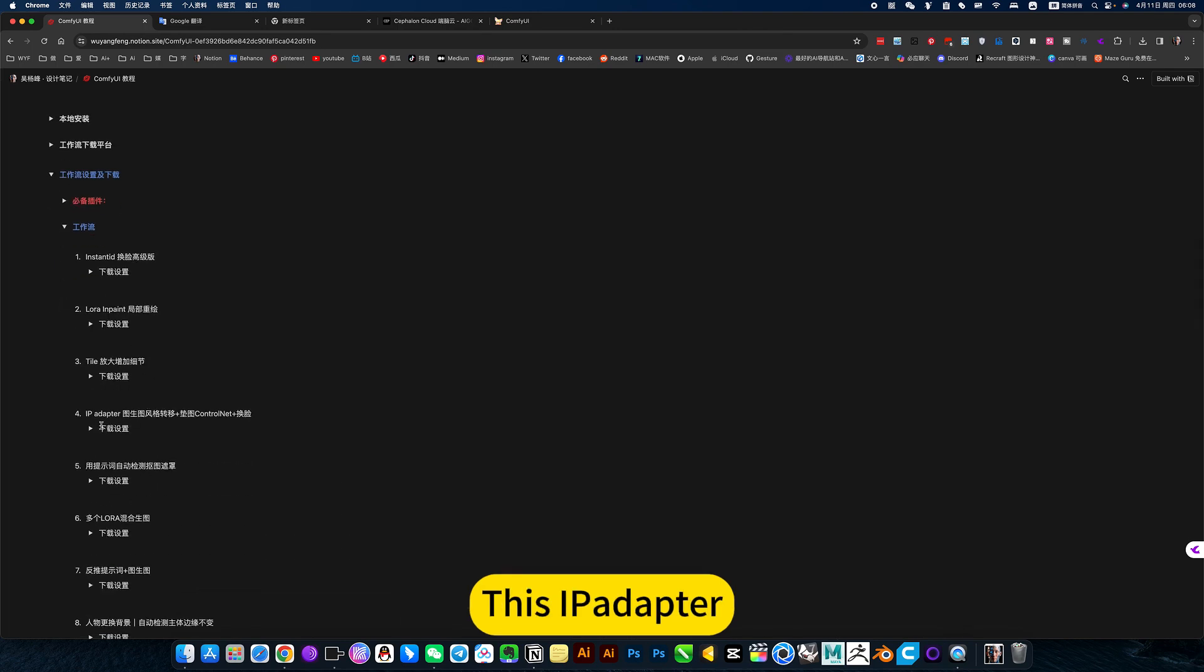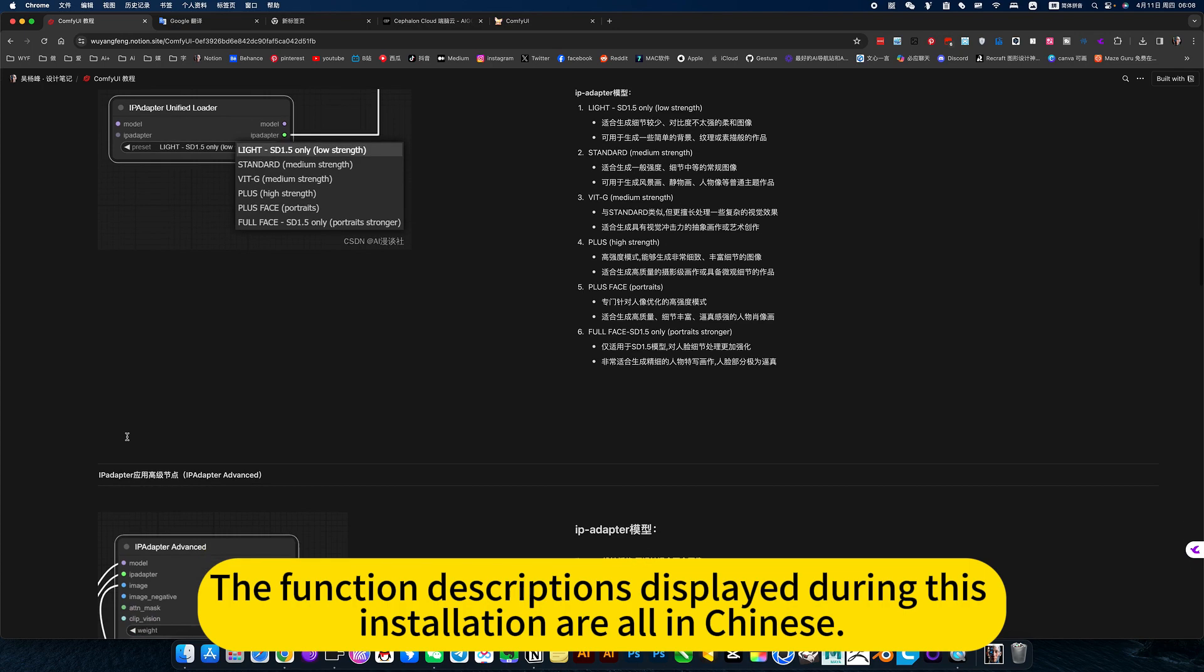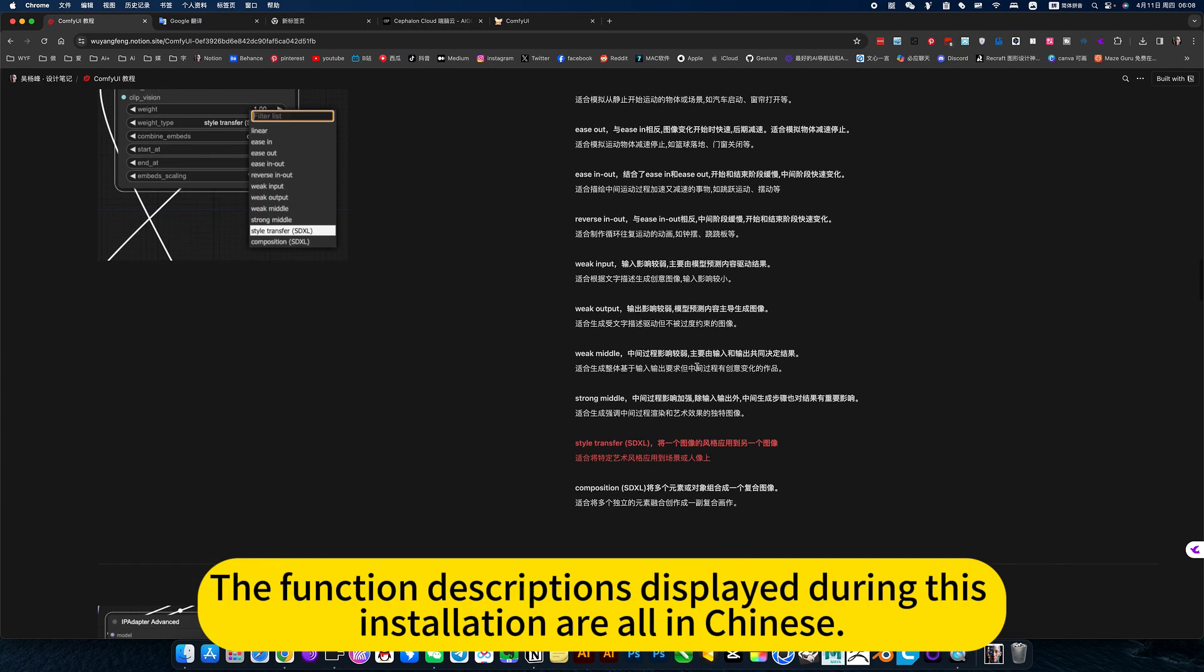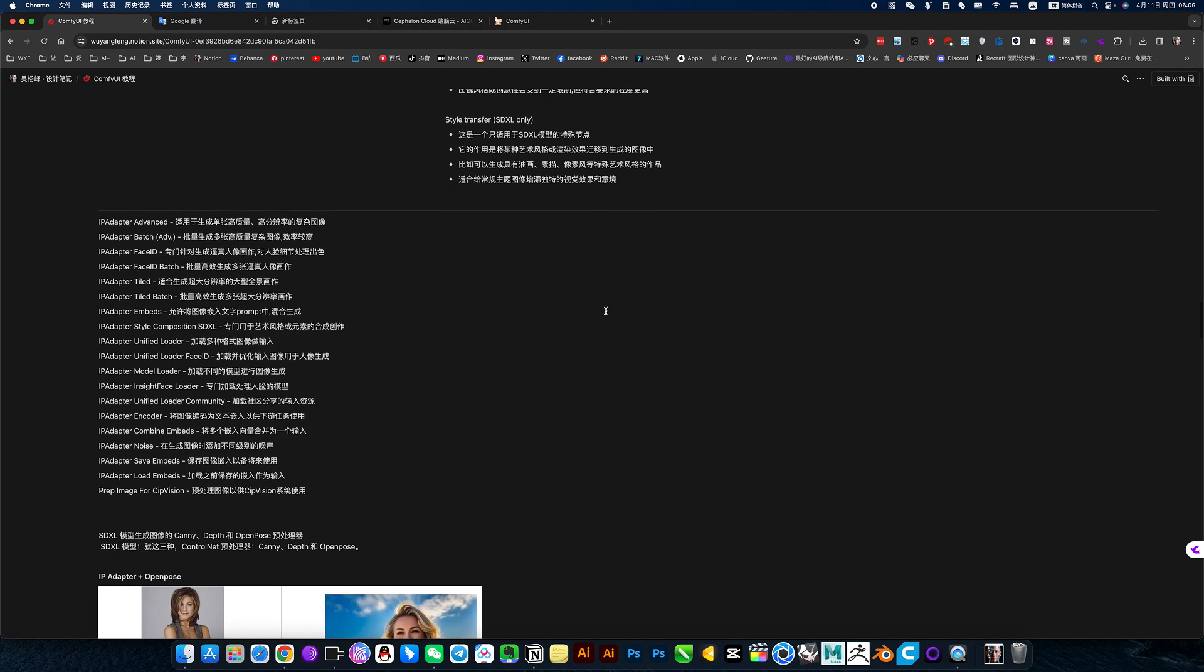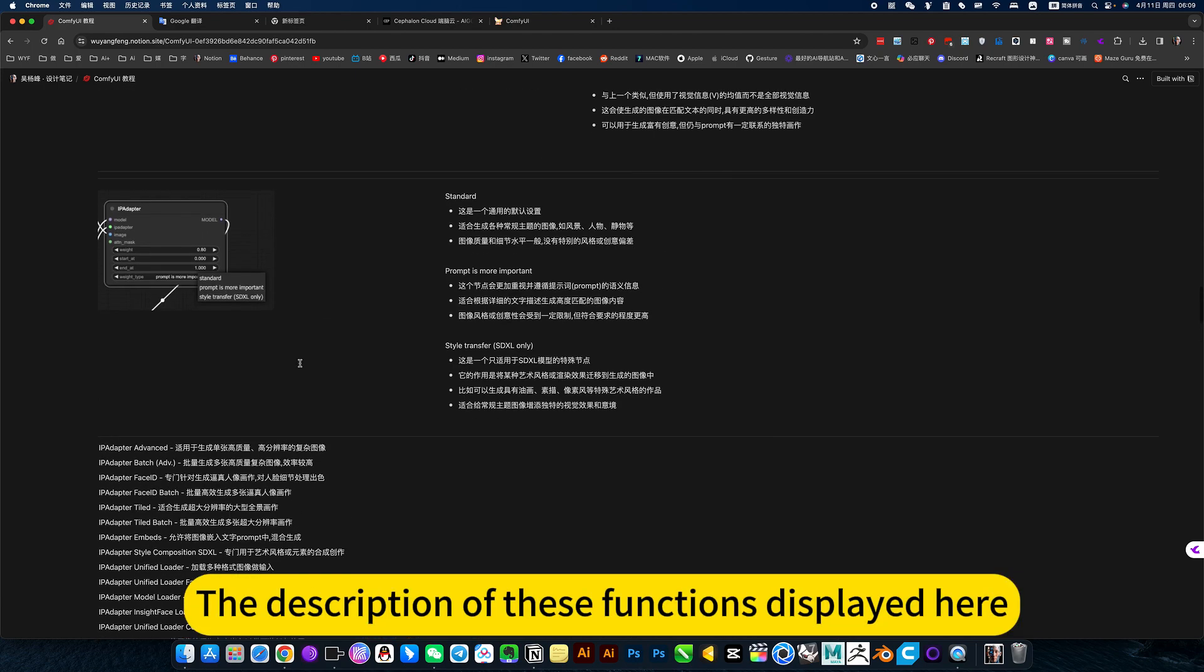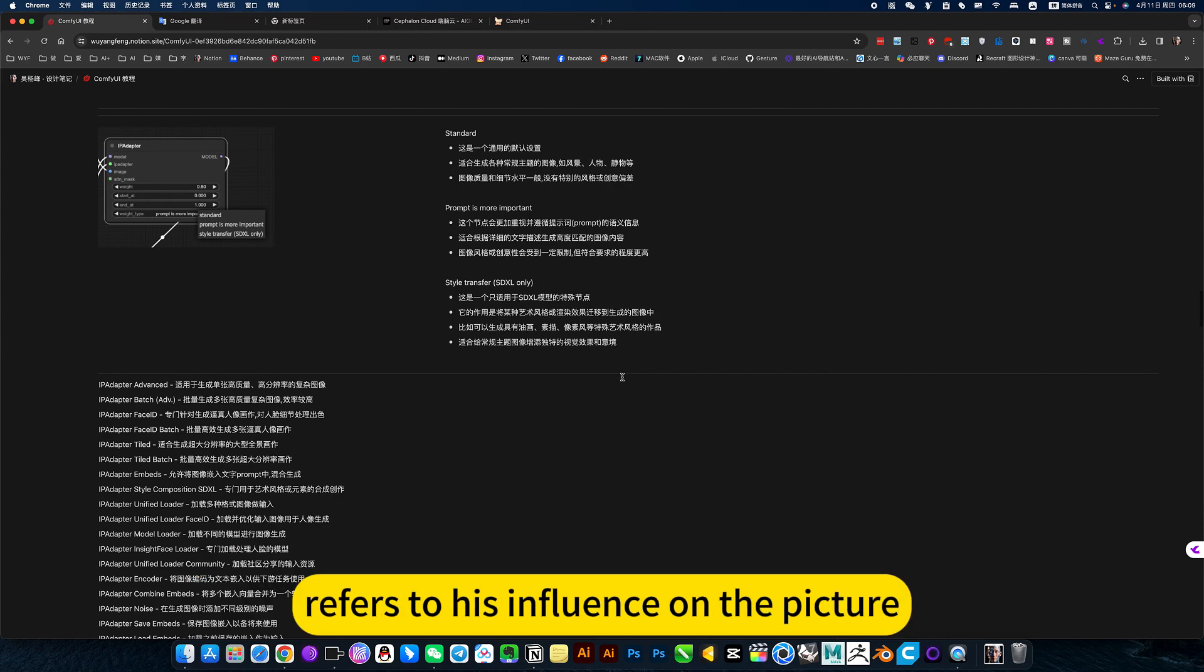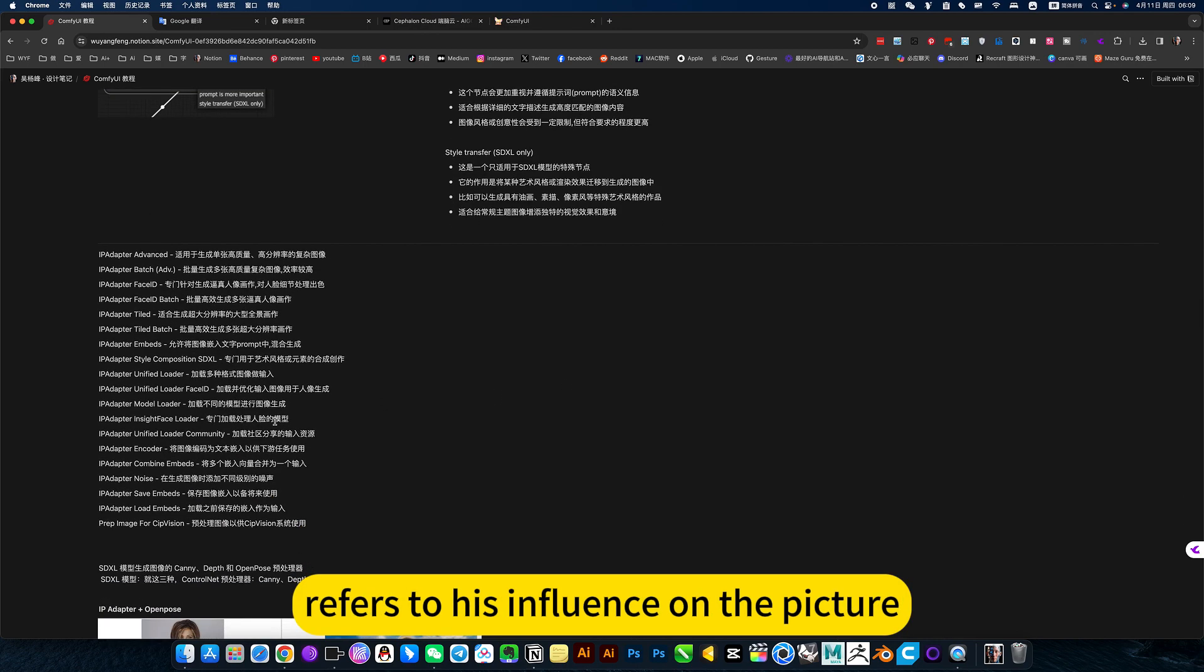This iPad lecture, the function descriptions displayed during this installation are all in Chinese. The description of these functions displayed here refers to his influence on the picture.